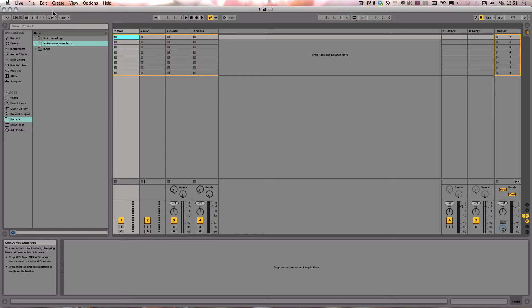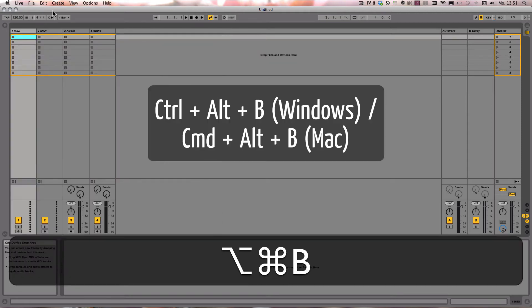Then we have Ctrl-Alt-B on Windows, or Command-Alt-B on Mac to show or hide browser.